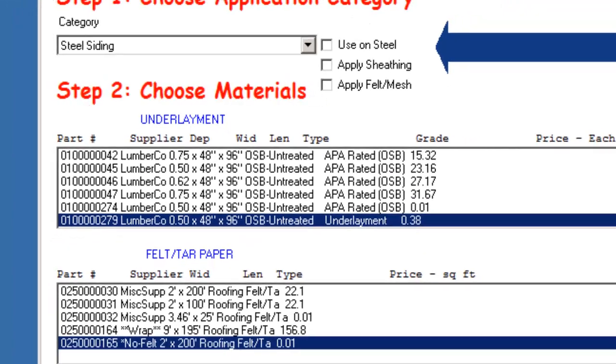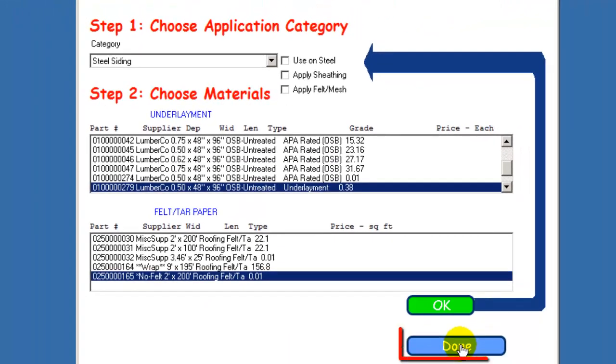When you have completed your selections, click the Done button. That's all there is to setting your defaults on the Sheathing Control screen.